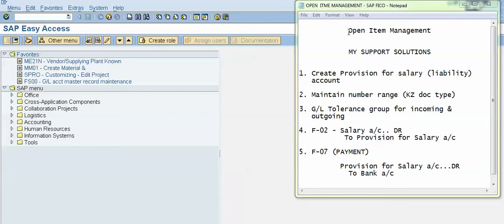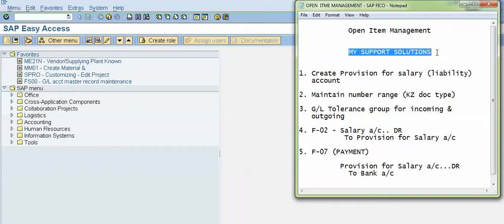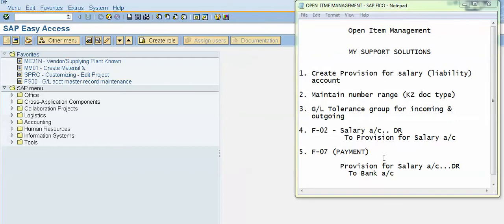Hello and welcome to all. In this video we will learn about open item management in SAP FICO. We will cover the following points. First, we will create a provision for salary account. This is a liability account, and to create a general ledger account the transaction code is FS00.